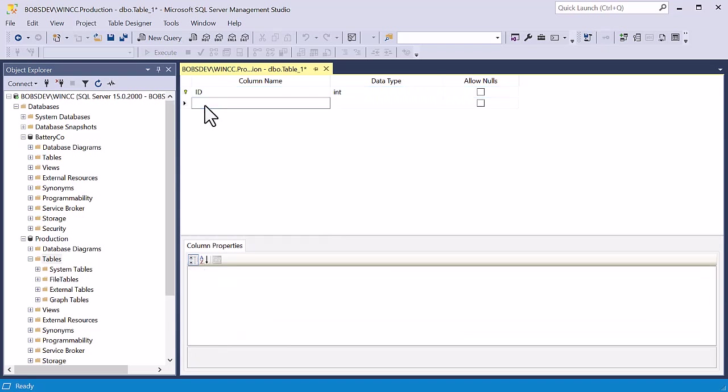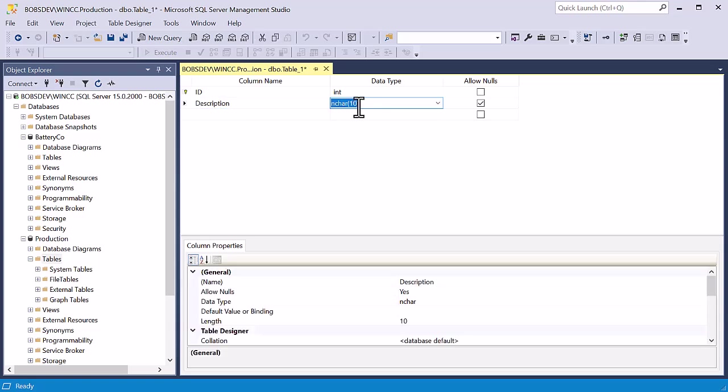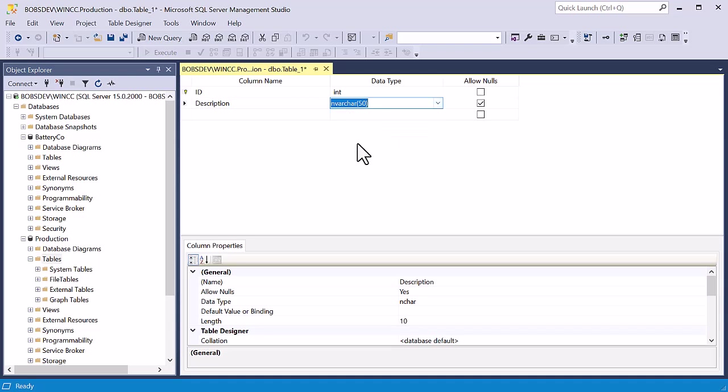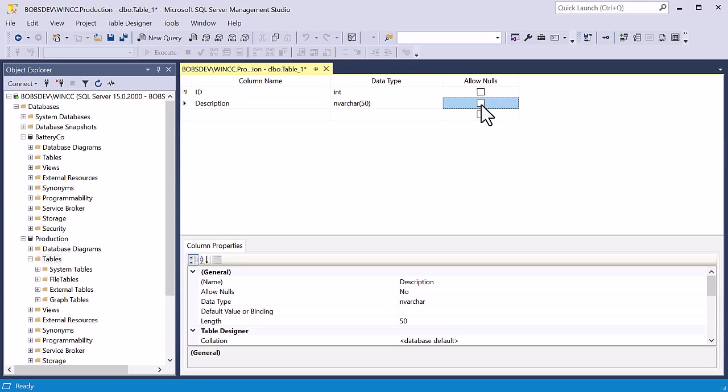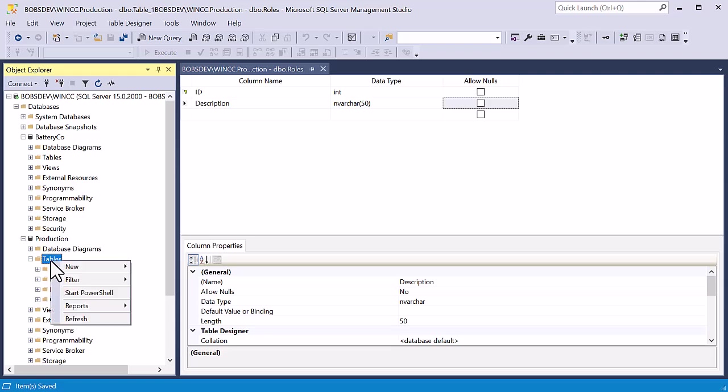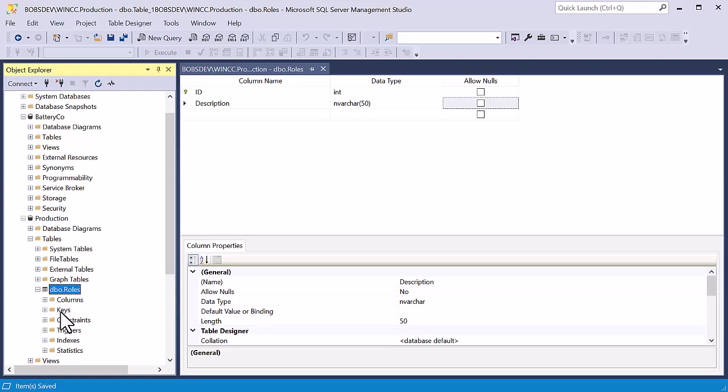For the next field, this is going to be the role description. So we could just call this description. We're going to be putting in a string that describes the type of job. So we want to make sure that we have something that is variable length. So we could either use varchar or nvarchar. The nvarchar is Unicode. And we have to assign a length to it. So we can just use nvarchar 50, which means we can create a Unicode string up to 50 characters in length. That sounds like it'll be good. We also don't want this to be null. Then we can just hit save. And it's going to ask us for a name. And we can just call this roles. And just click OK. Now if we right click and do refresh, we can see that we have our new roles table here.